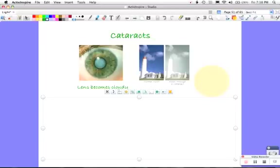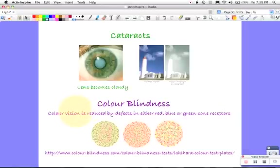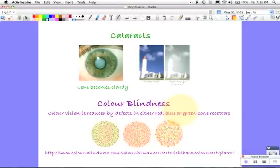And the second condition you need to just remember is colour blindness. That's reduction in colour vision, which are caused by defects in either the red, blue or green cone receptors, those light receptors in the retina.